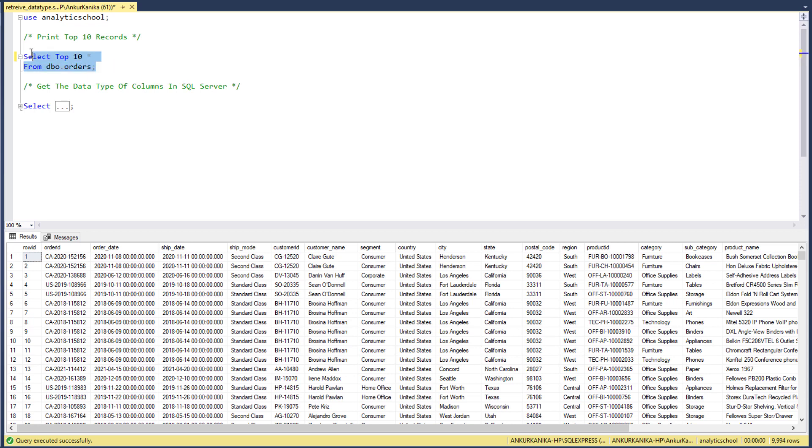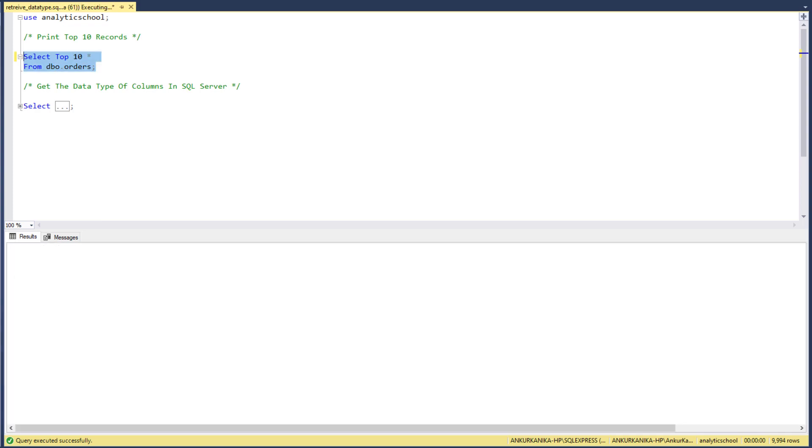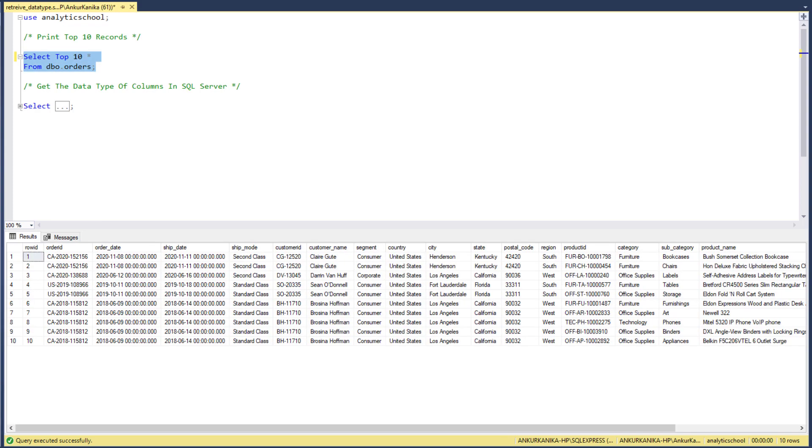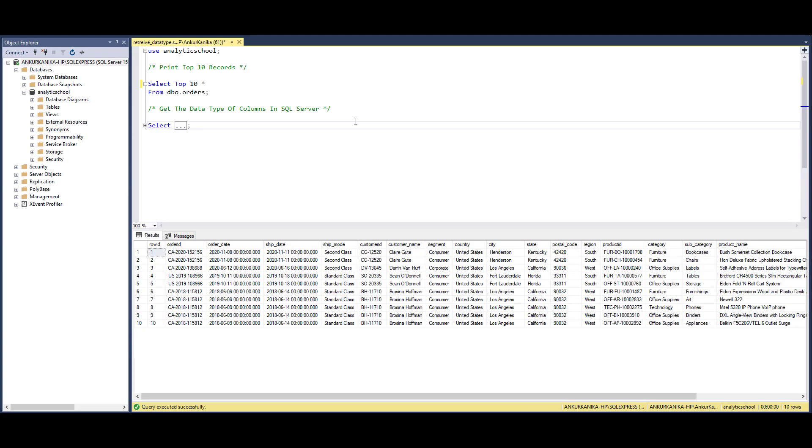Here you can see it gives us the information of the first top 10 records in the orders table.